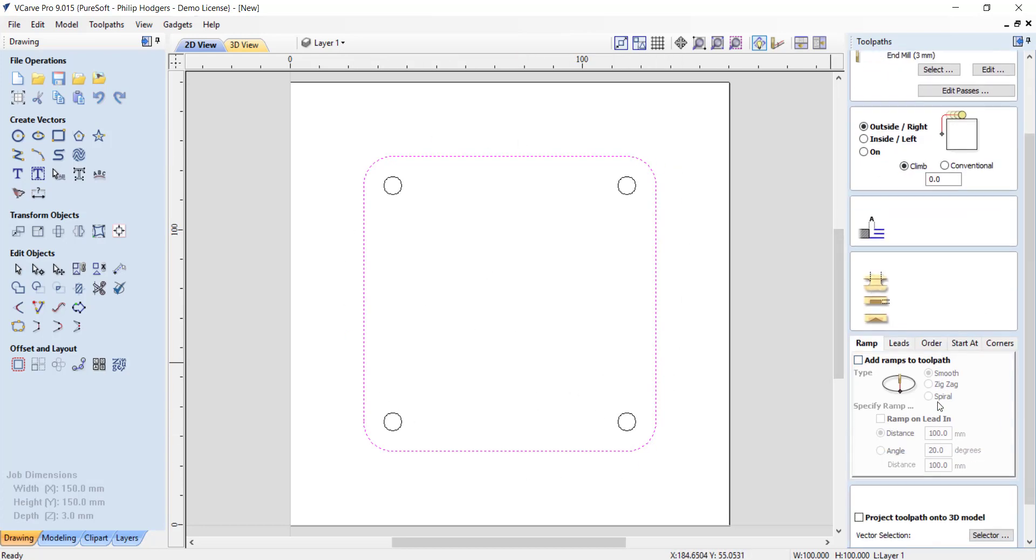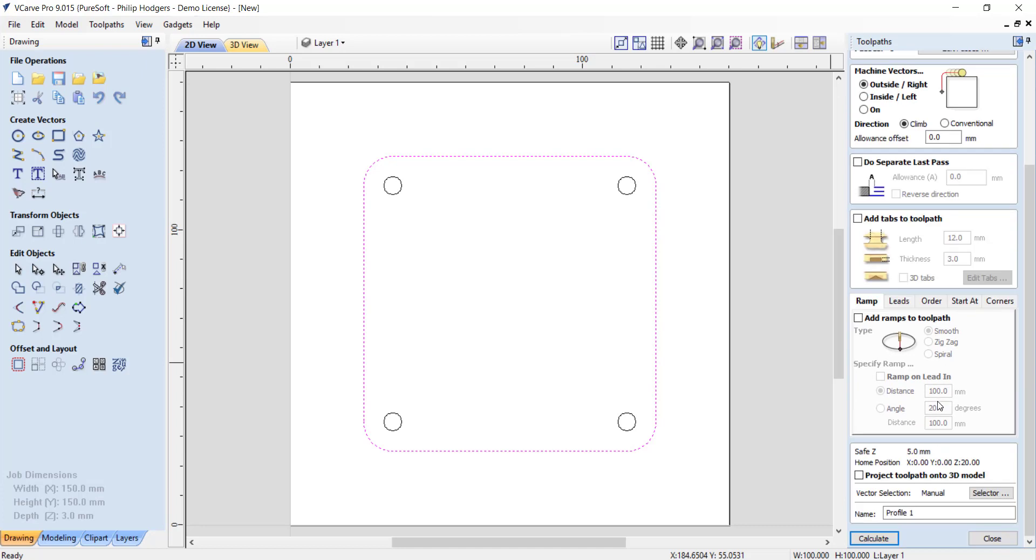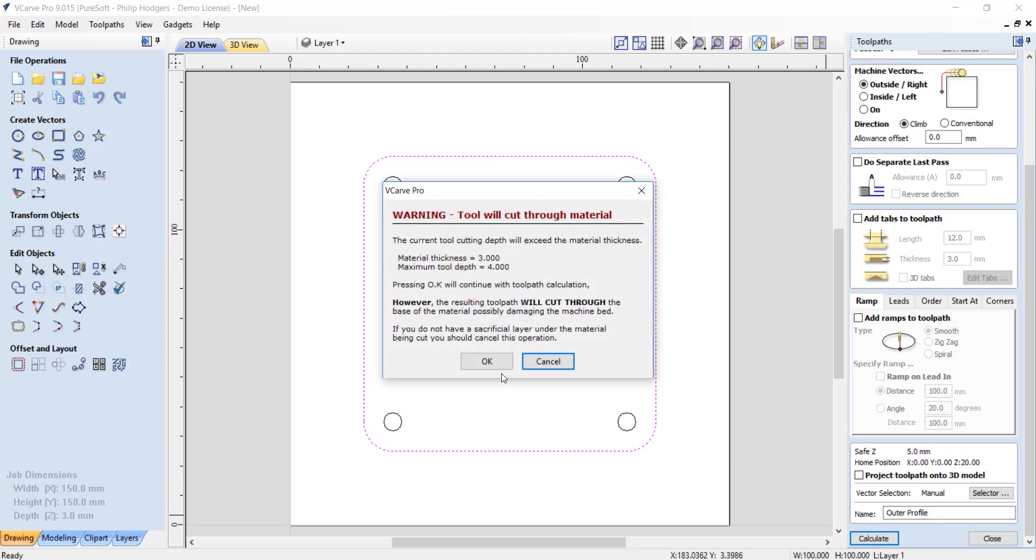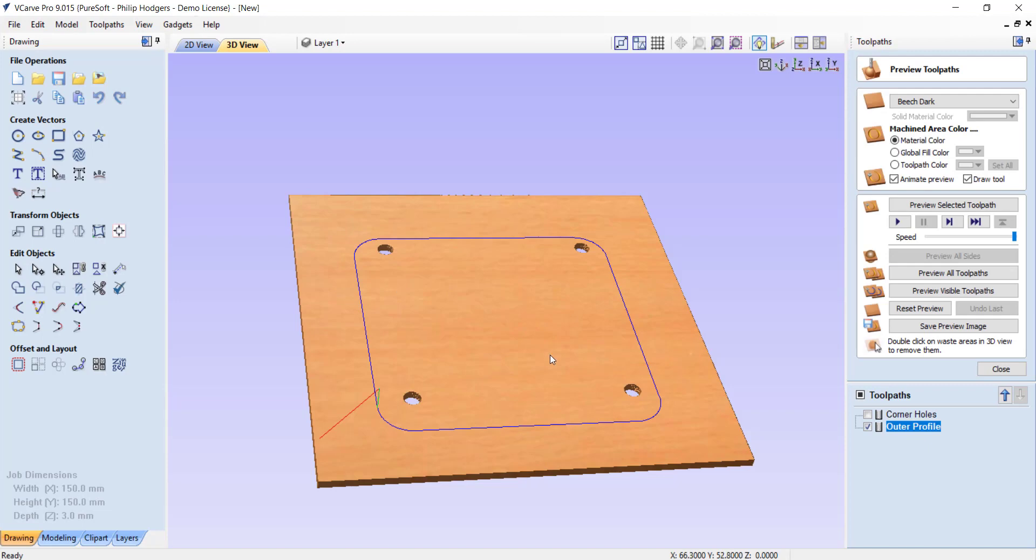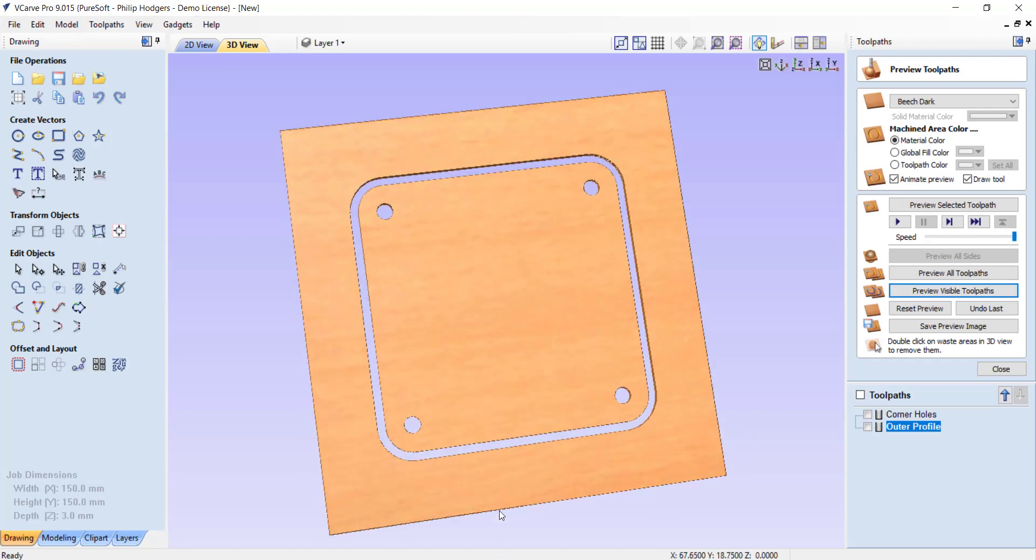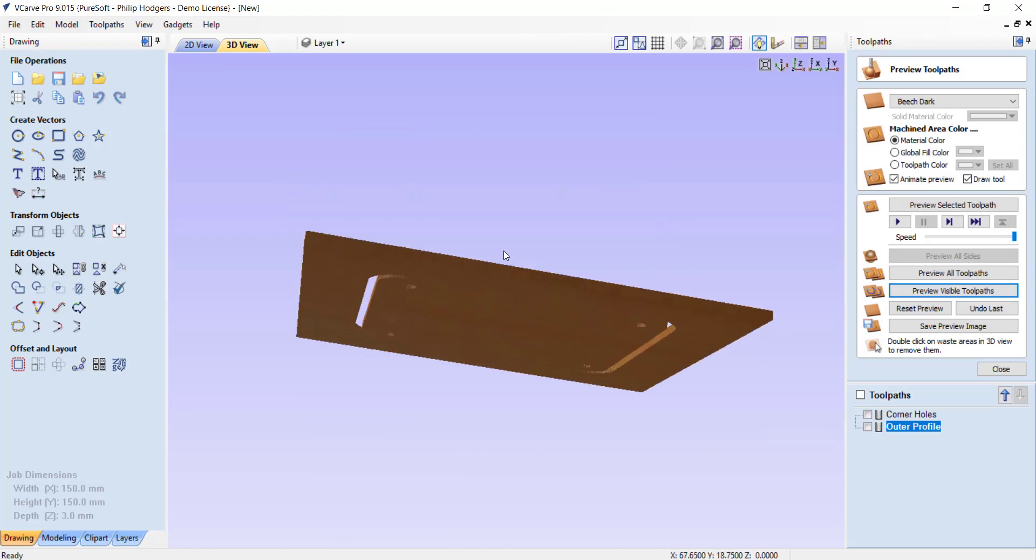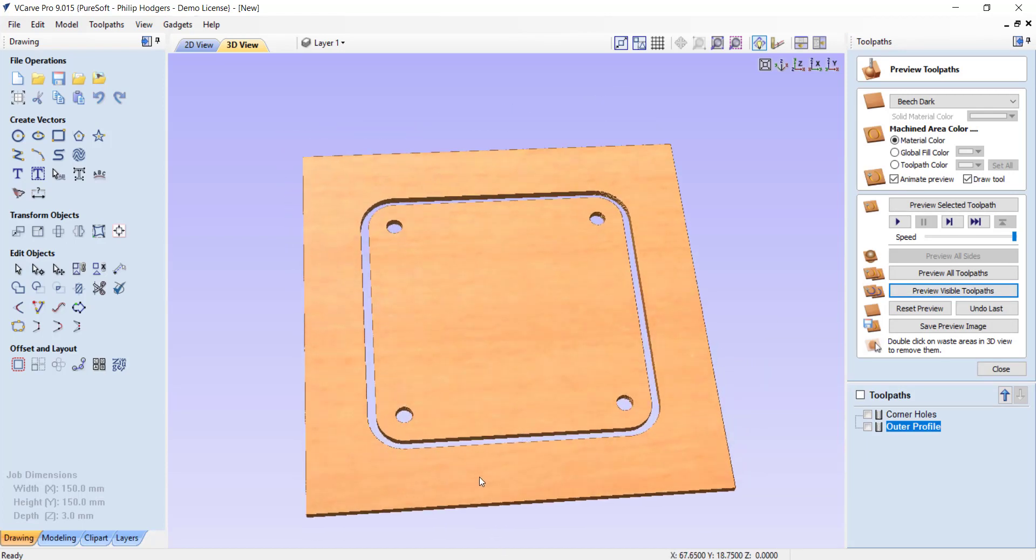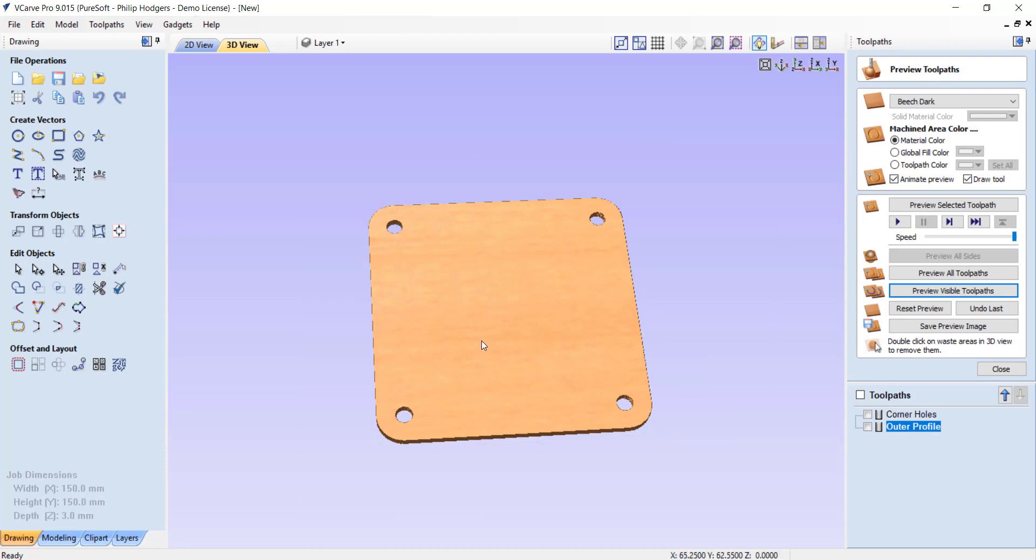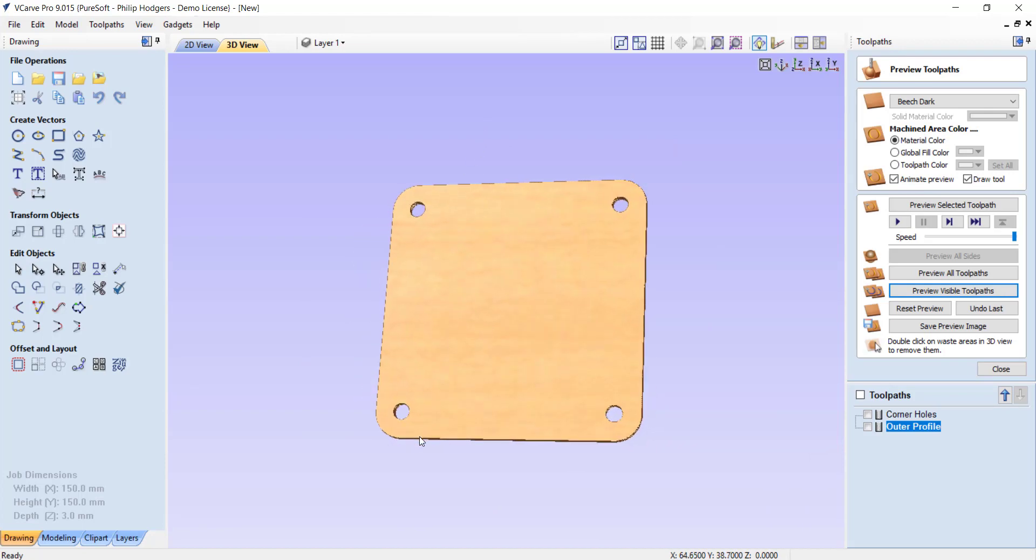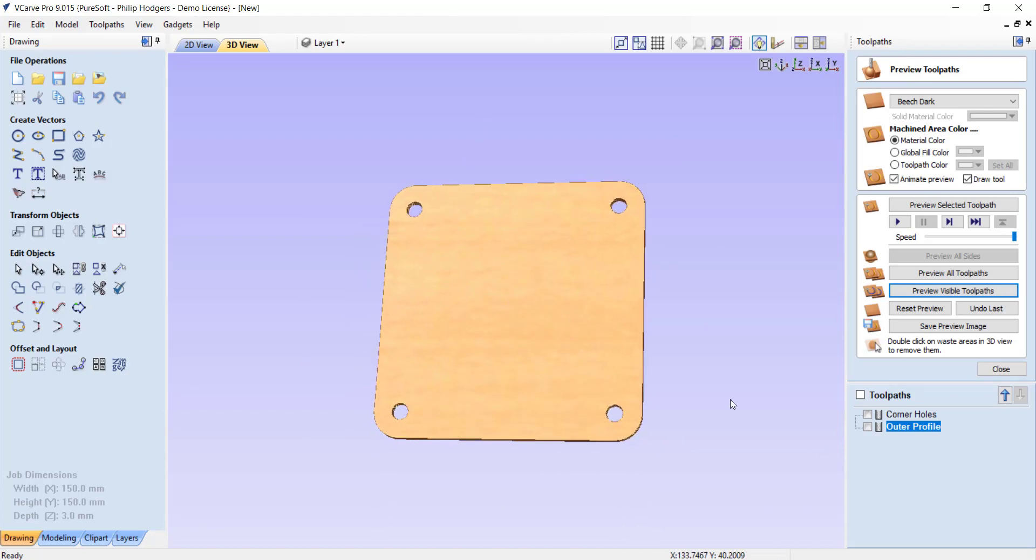This time we're going outside because we want to cut out to separate this piece. We can ignore the rest of these settings. This profile is the outer profile. That can hit calculate. Again, yes, that's fine, going all the way through. If I preview this individual toolpath, you can see it's cut it out. That's what you'd be left with on the table of the machine. One further thing you can do is if you double click on a piece of the waste material, it'll disappear, and you're left with your panel that you're wanting to result in.